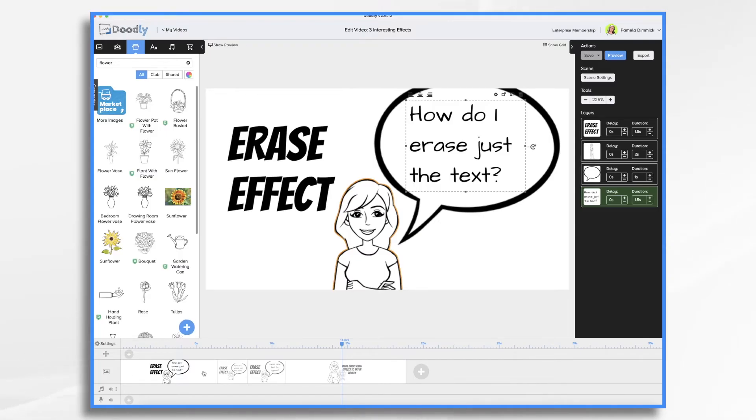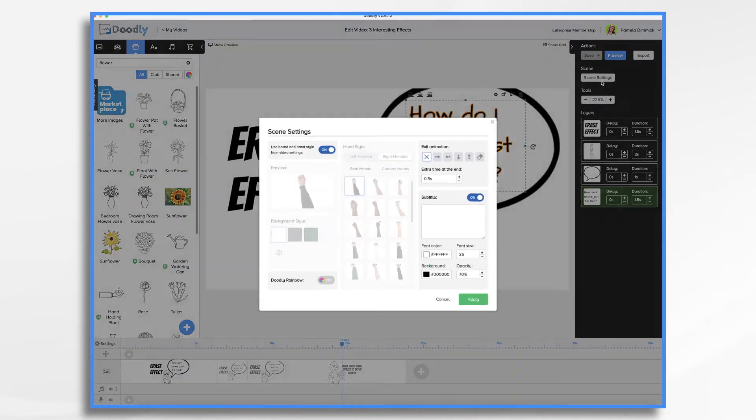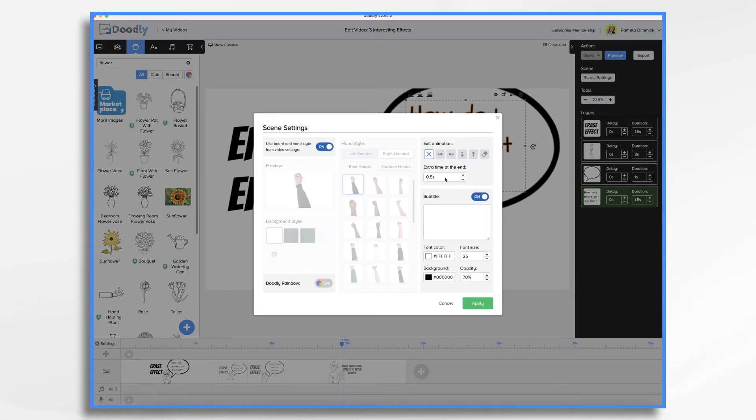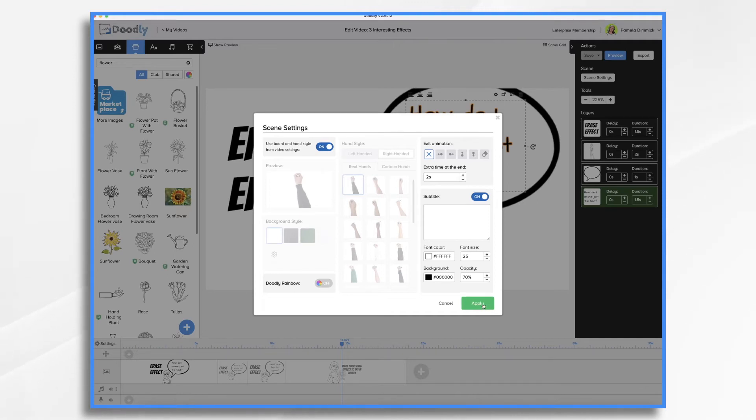So if I go back to my first scene, go to scene settings. Now I can add a little extra time at the end, let's say two seconds, so that we have time to read that text before it erases.